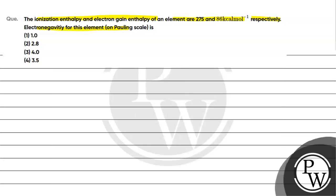Option 1 is 1.0, option 2 is 2.8, option 3 is 4.0, option 4 is 3.5. The key concept for this question is electronegativity on which scale? Pauling scale. Okay.